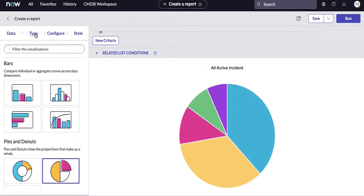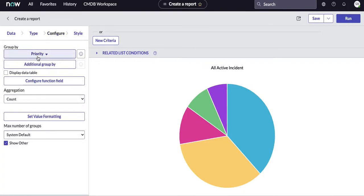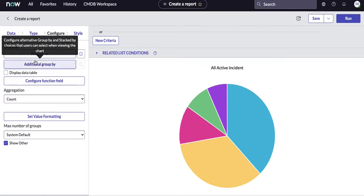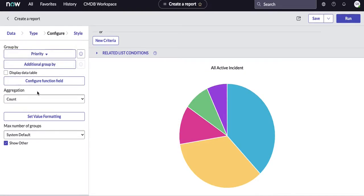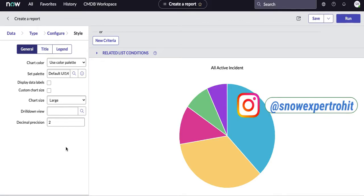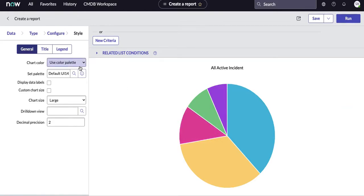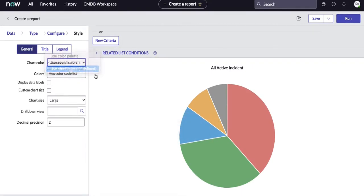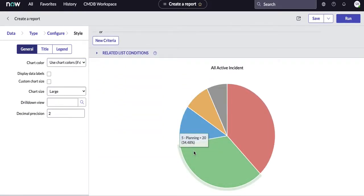After selecting the chart type and clicking next, you reach the Configuration step where you define extra settings such as 'Group By.' In our case we are grouping by Priority. The available fields in this step change depending on which report type you selected previously. After configuration, there is a Style step where you can define the color combination and report styling — for example, selecting different chart colors and refreshing to see the changes.